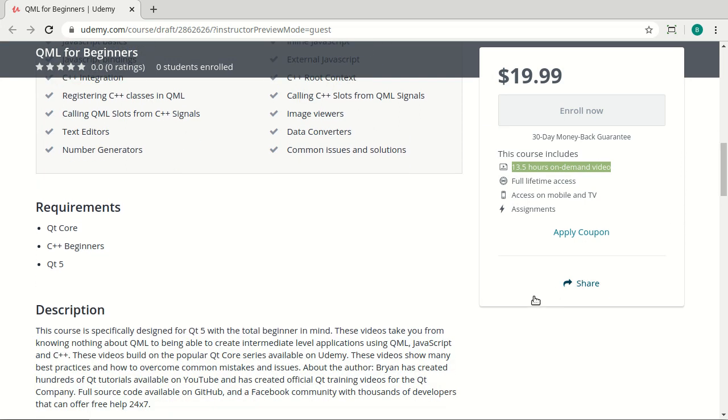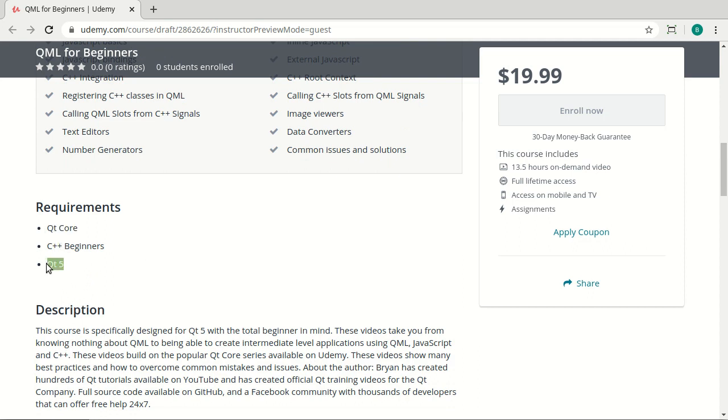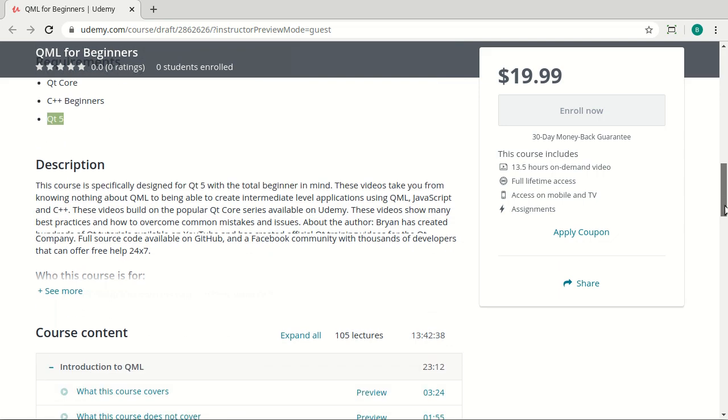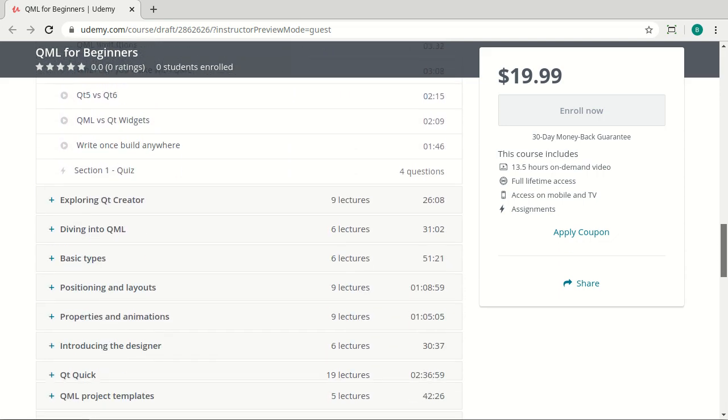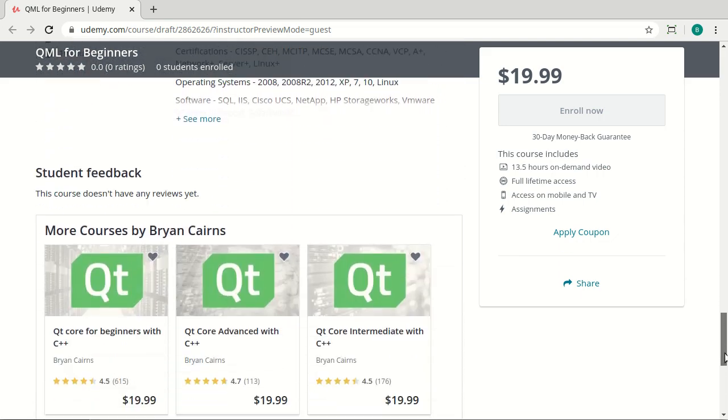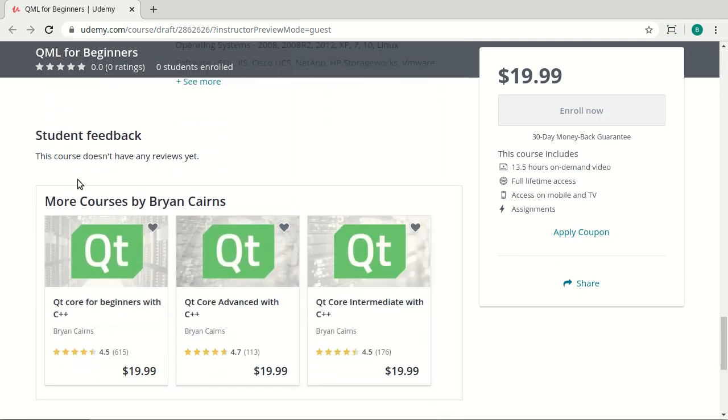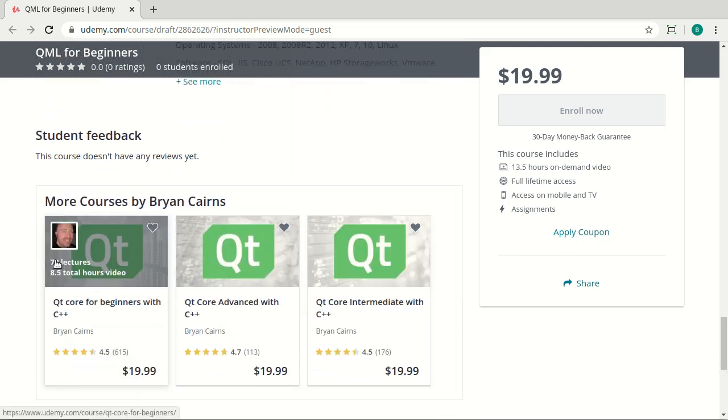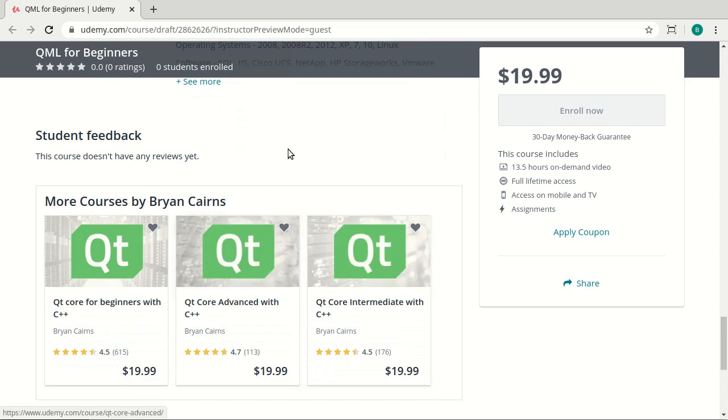But one of the requirements up front is you have to know Qt Core. You should have some C++ under your belt and be very familiar with Qt 5. In case you have none of that, I do have some courses for Qt Core Beginners, Intermediate and Advanced out on Udemy as well. Hope to see you there.